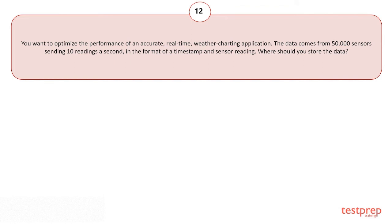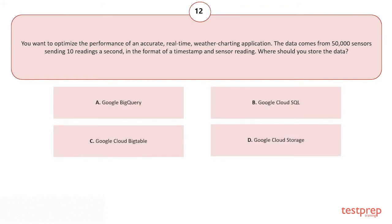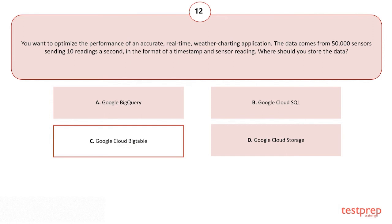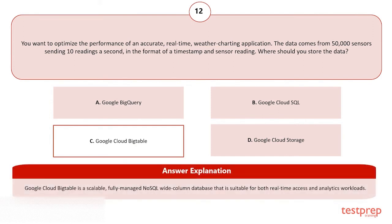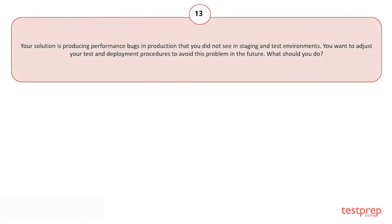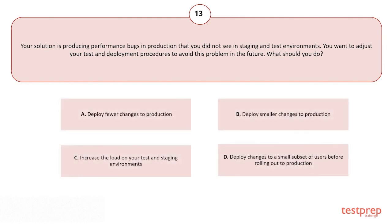Your options are: A) Google BigQuery. B) Google Cloud SQL. C) Google Cloud Bigtable. D) Google Cloud Storage. The correct answer is option C, and here's the explanation of the answer. Your solution is producing performance bugs in production that you did not see in staging and test environments. You want to adjust your test and deployment procedures to avoid this problem in the future. What should you do?